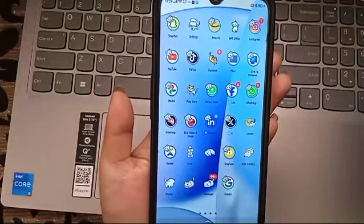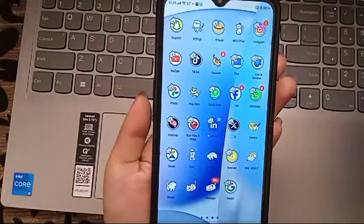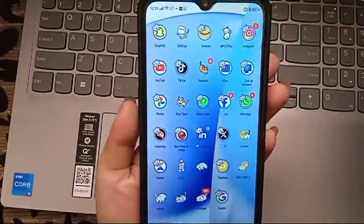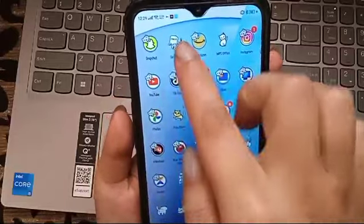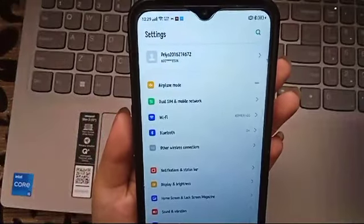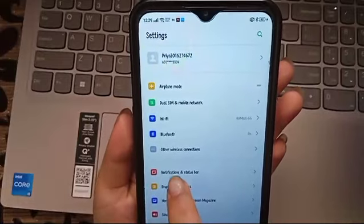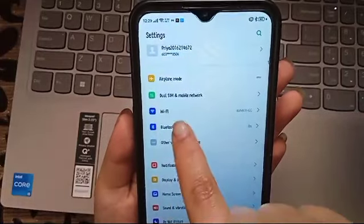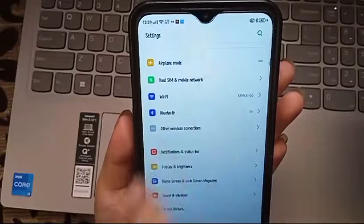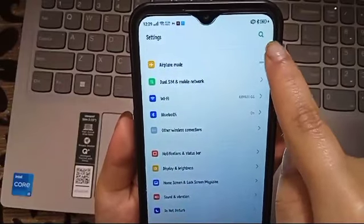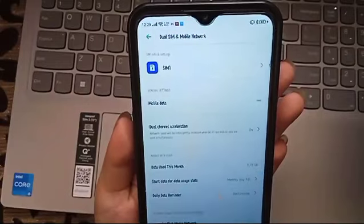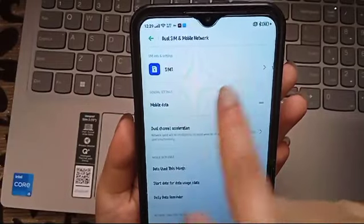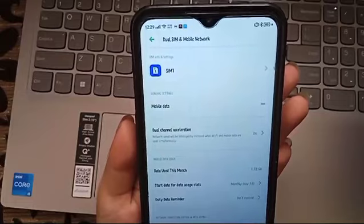Now I'm going to show you how to fix APN network issues. First we have to click on the Settings, then after that we will click on Dual SIM and Mobile Network, or you can just simply search it if you want.